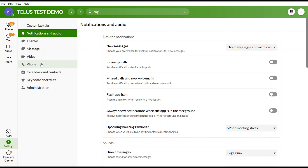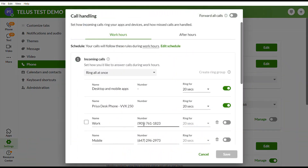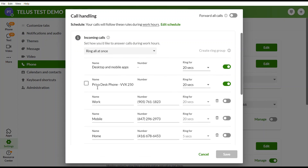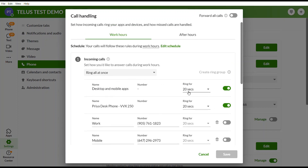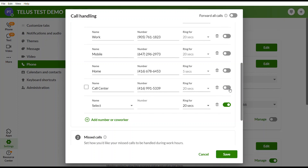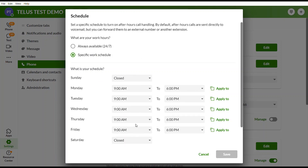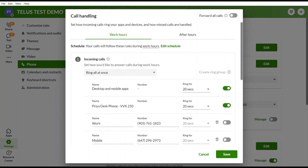Under Phone in Settings, select Call Handling and then Edit. You can adjust how individual calls are answered. Right now, apps and desk phones ring simultaneously for 20 seconds and then go to voicemail. You can change the ringing order, number of rings, and add a cell phone number to enable or disable it from receiving calls. You can also set a custom schedule with specific office hours so after-hours calls go directly to your after-hours message.